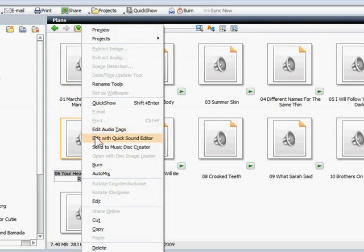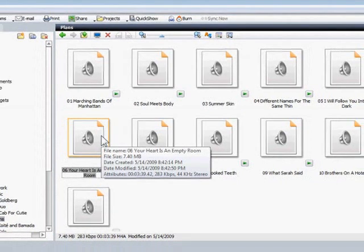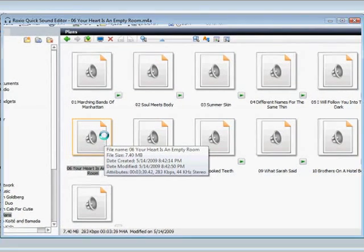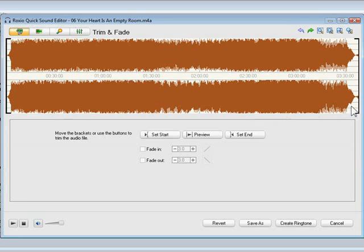To create the ringtone, I'll right-click on it to open the quick sound editor. Now all I have to do is set the start and ending points for the ringtone. Ringtones should generally be less than 30 seconds. I'm going to use the first 20 seconds or so.